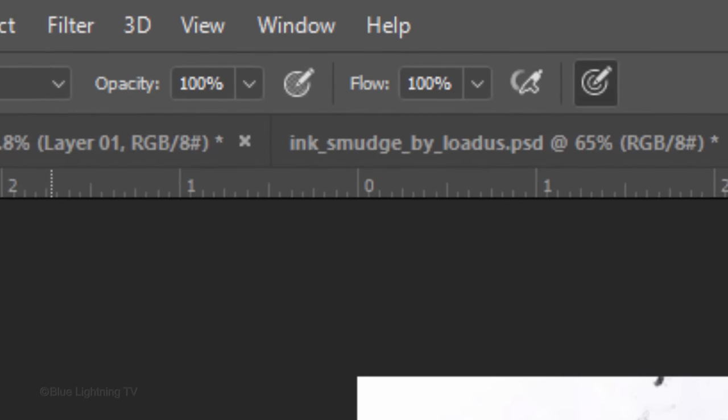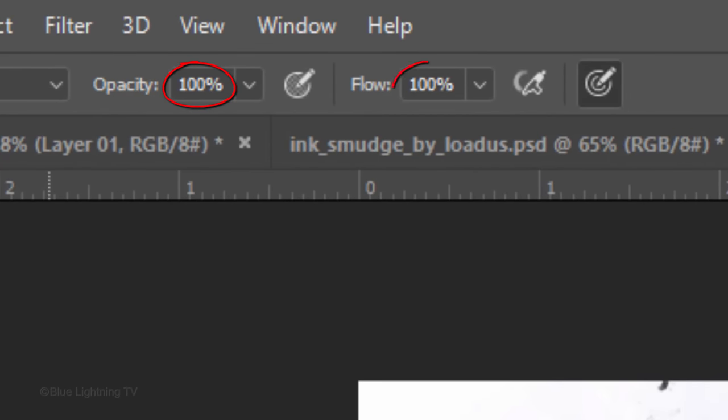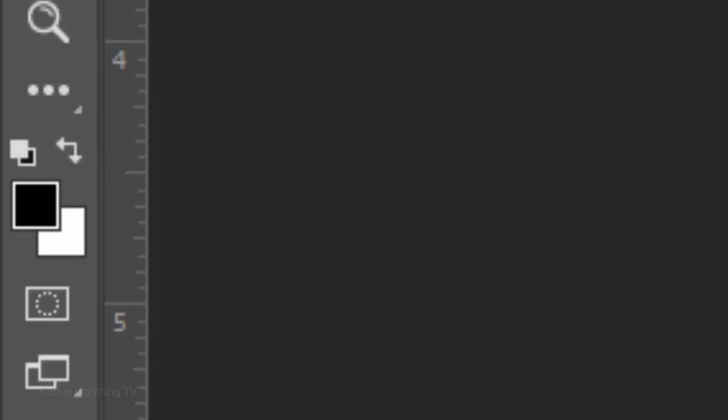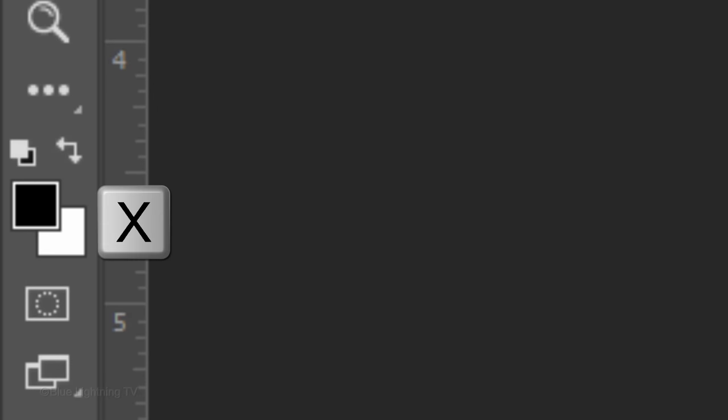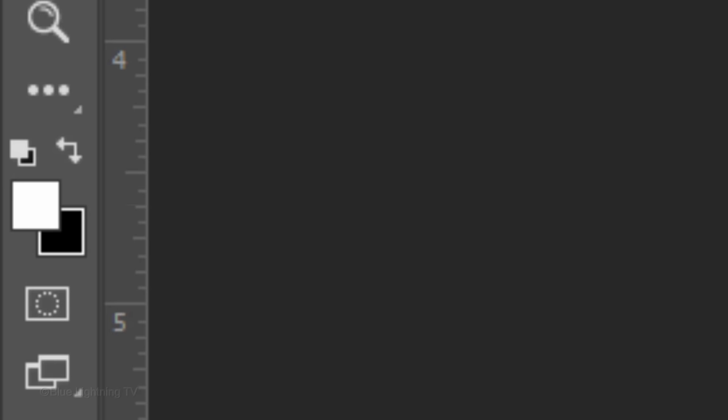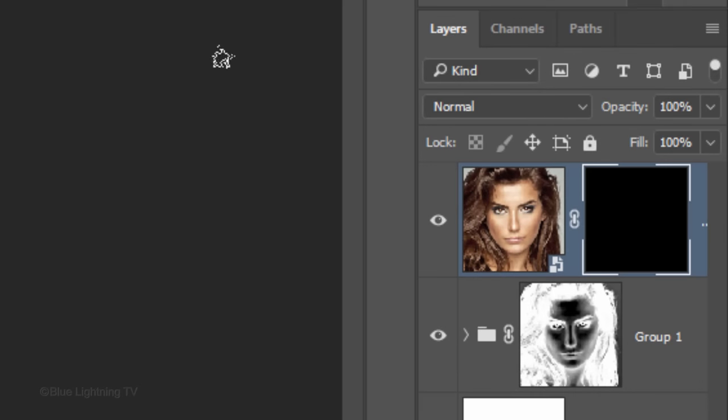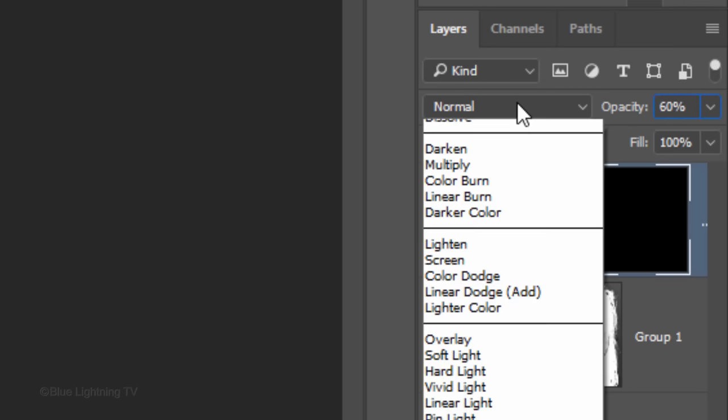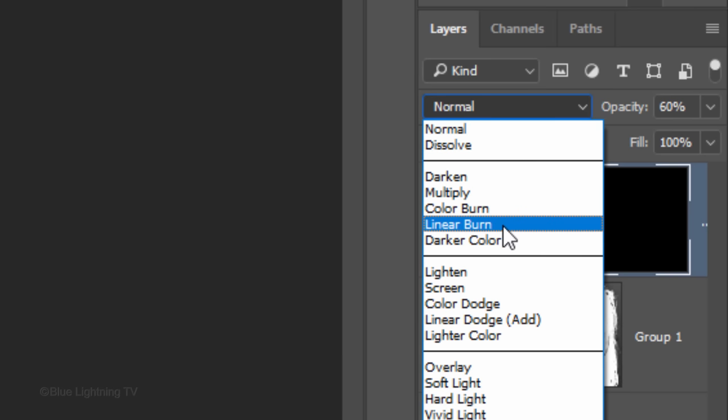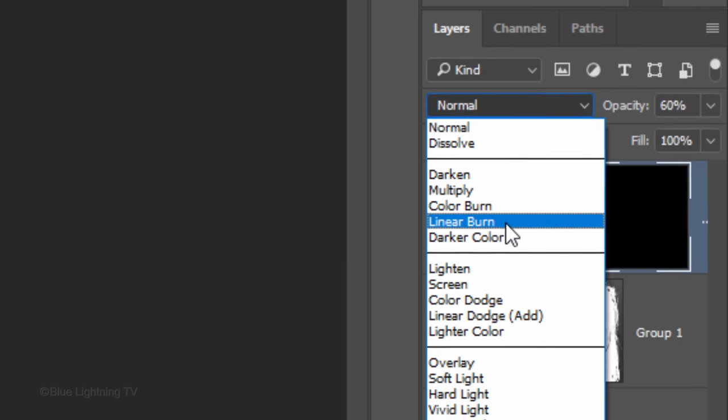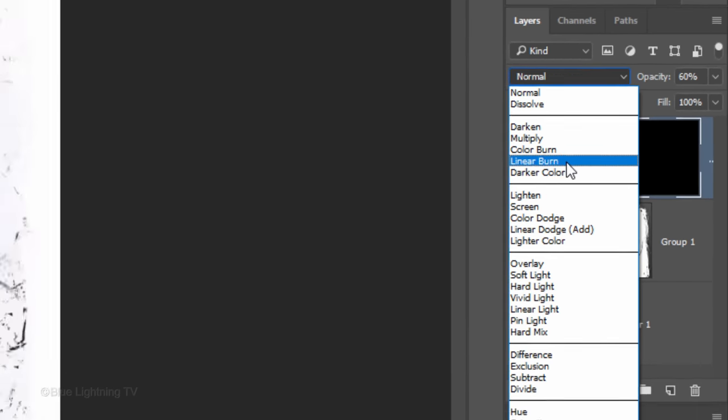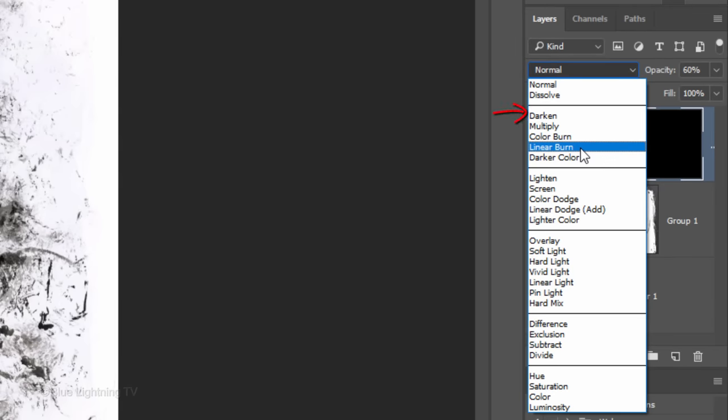Make sure the opacity and flow are both 100%. Invert your foreground and background colors by pressing X on your keyboard. Now, white is your foreground color. Reduce the opacity to 60%. I'll change the Blend Mode to Linear Burn, however, I encourage you to experiment with the other Blend Modes as well, since they'll give your image a wide variety of looks.